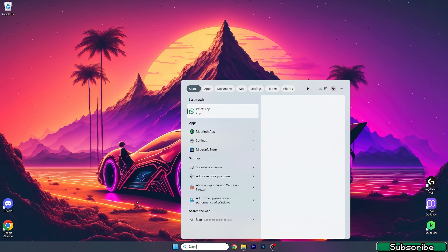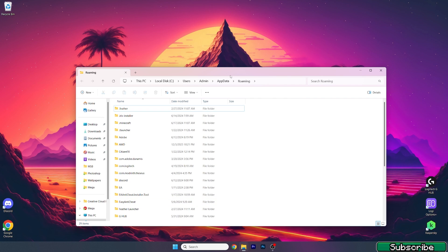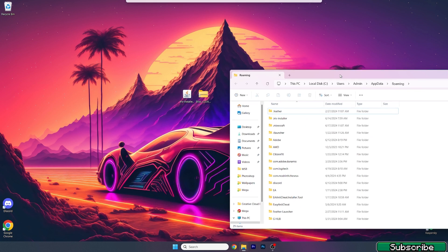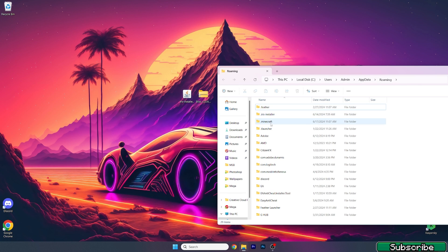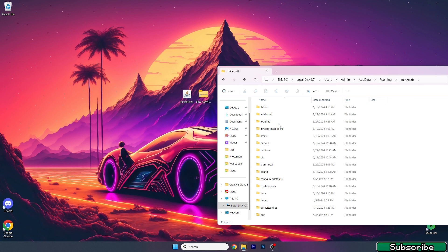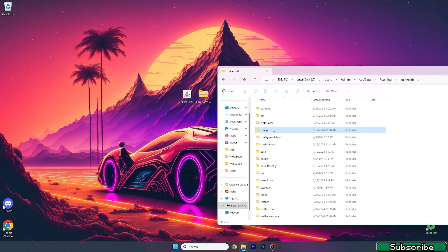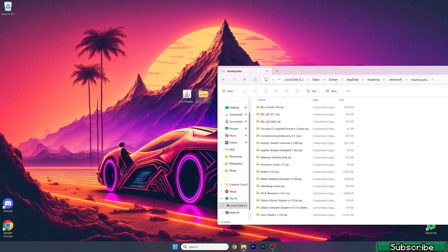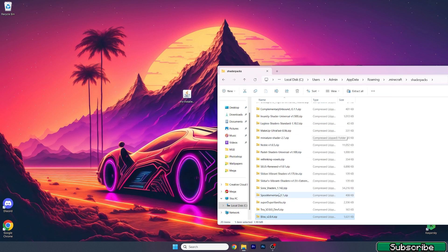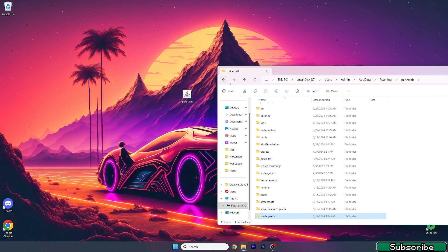Now we need to install it. First, go to the Windows search bar and type in %appdata%, then hit enter. This will get us to the roaming folder. Go to .minecraft, then go to shader packs, and drop the Bliss shaders in there. As you can see, the Bliss shaders are now in the shader packs folder.